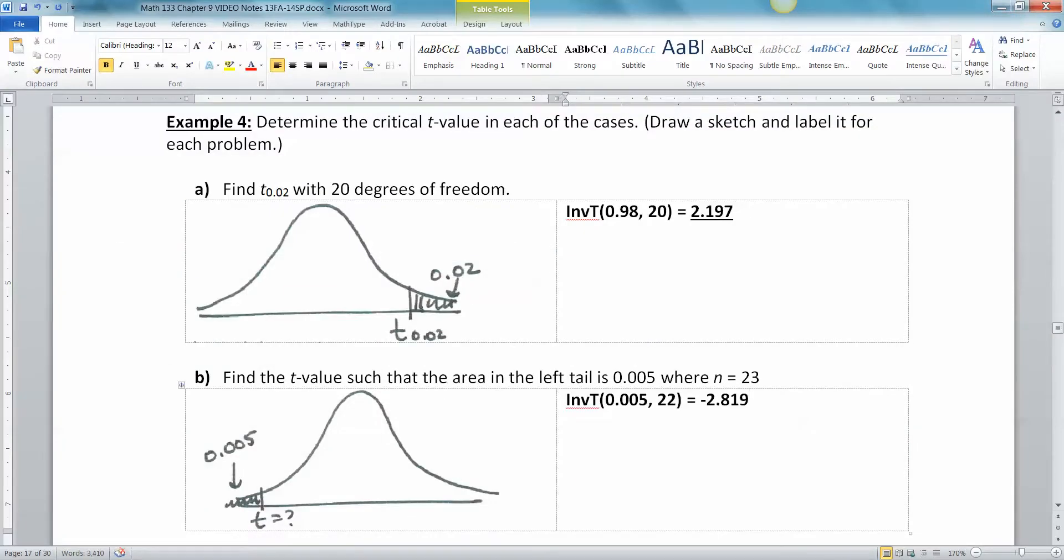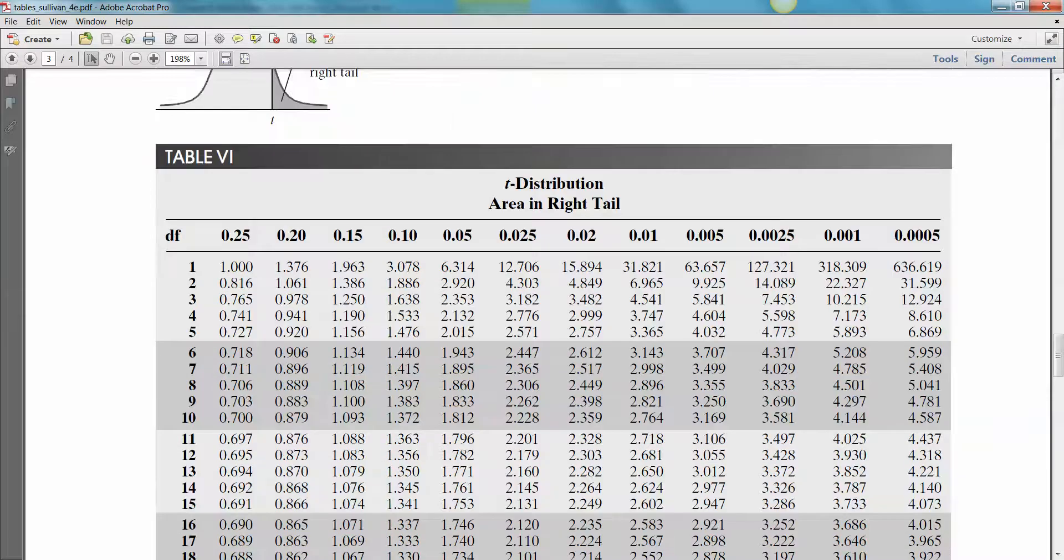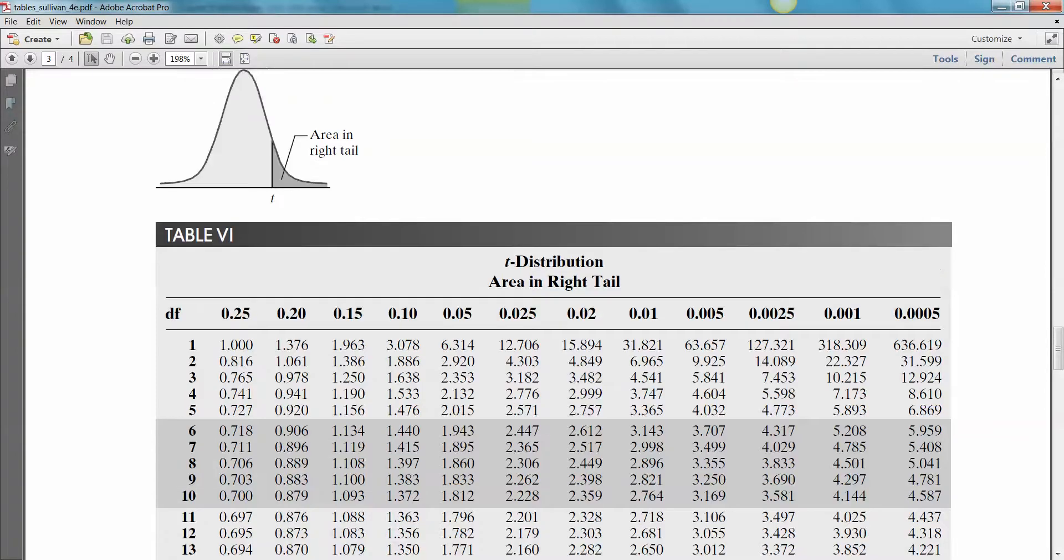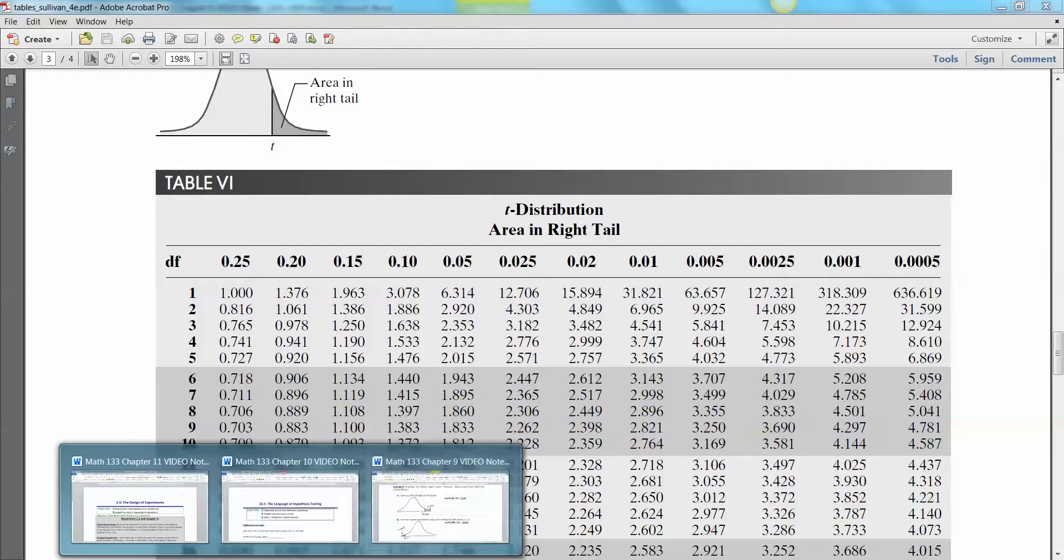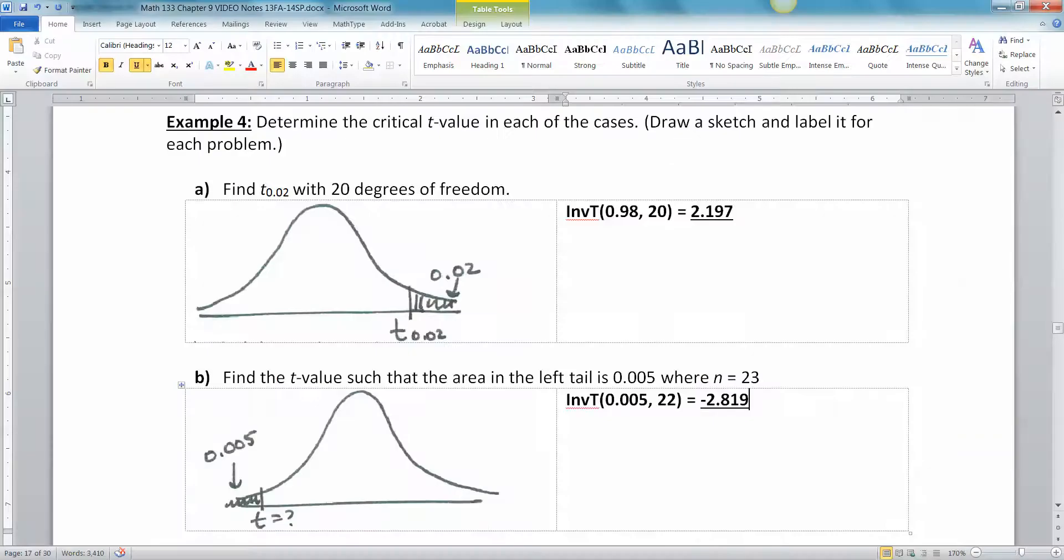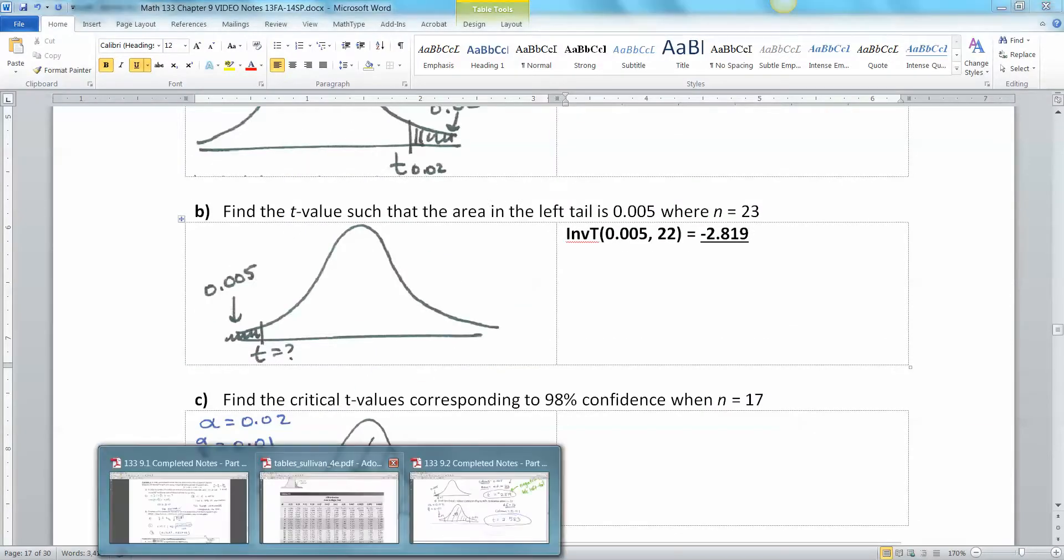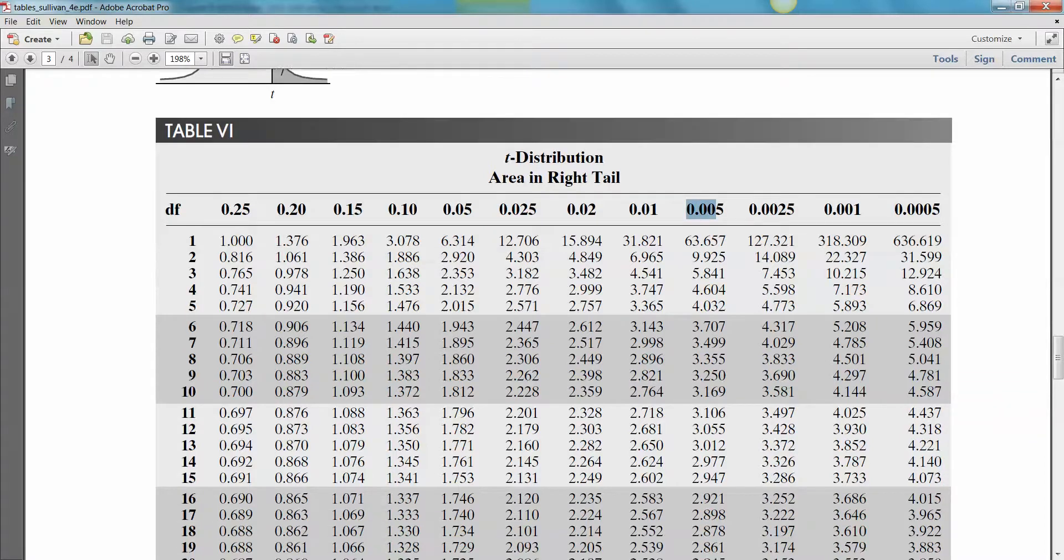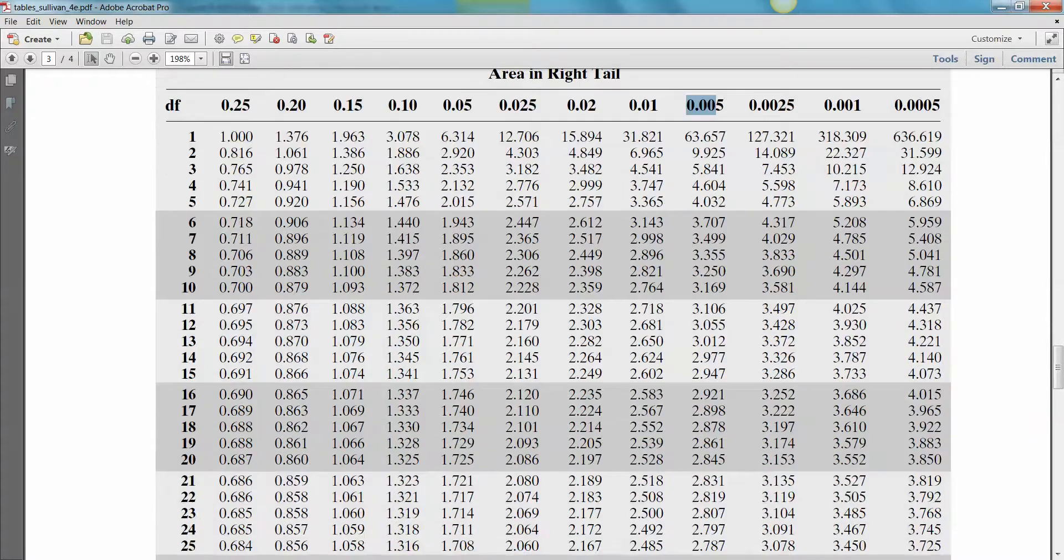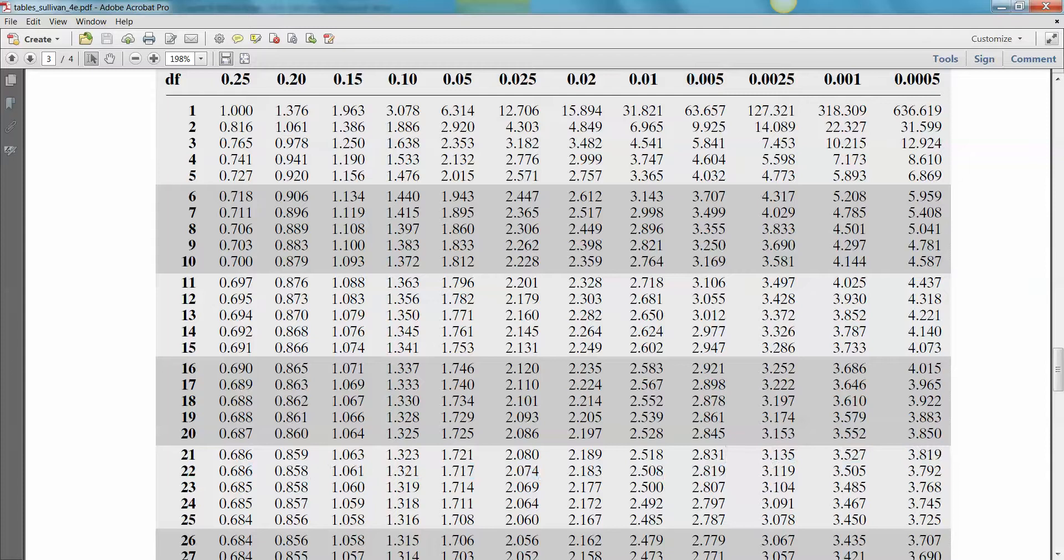Let's see if the table again backs us out. So now remember the table only does area in the right tail, which is no big deal because the T curve is symmetric, just like the normal curve. So if you find the one on the right, you found the one on the left. So the area we were looking at was 0.005 right here. So if I go to the table, go to 0.005, there's my column. And then I want 22 degrees of freedom. So I'm going to go down here to this row. And there it is, 2.819 right there.